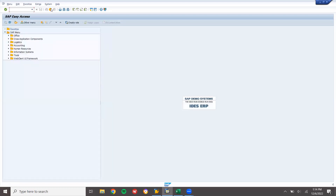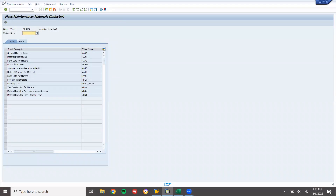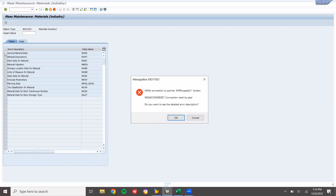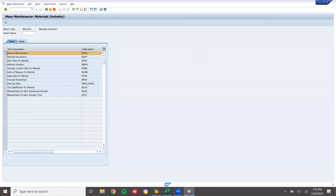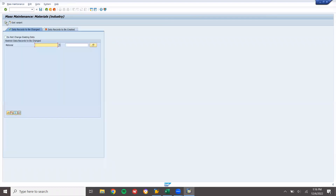I am going to do a mass change using transaction MM17 — Material Mass Change, Mass Maintenance Material. Go to general material data and execute. Enter the materials: 70272 and 7029. Execute.